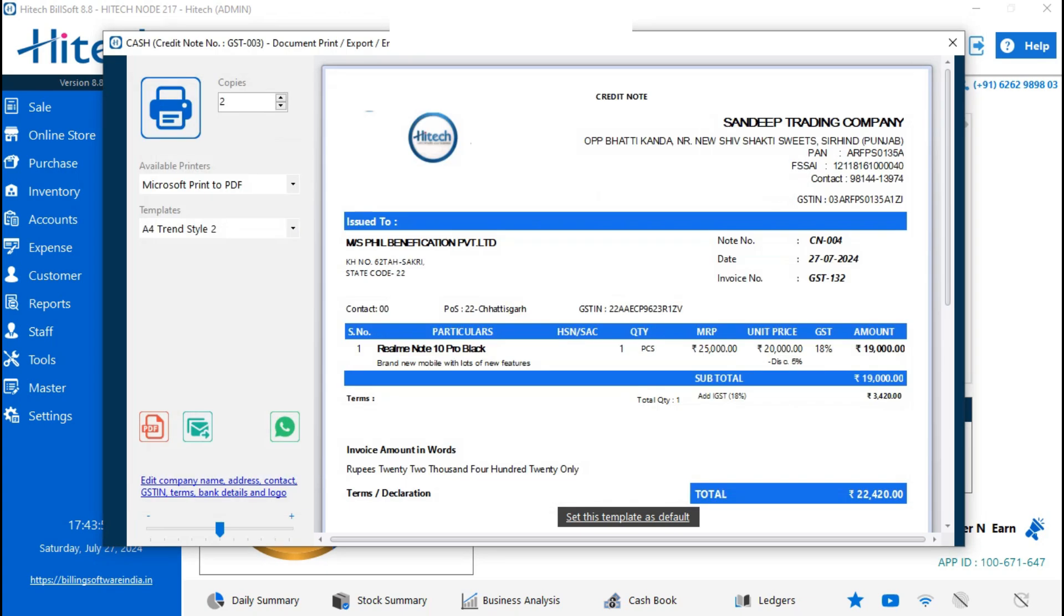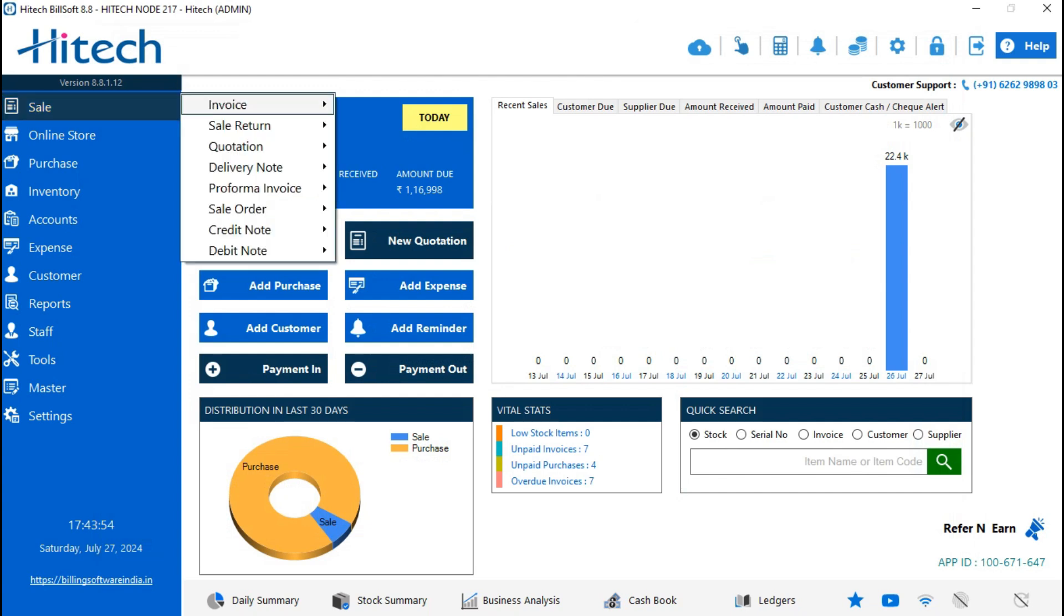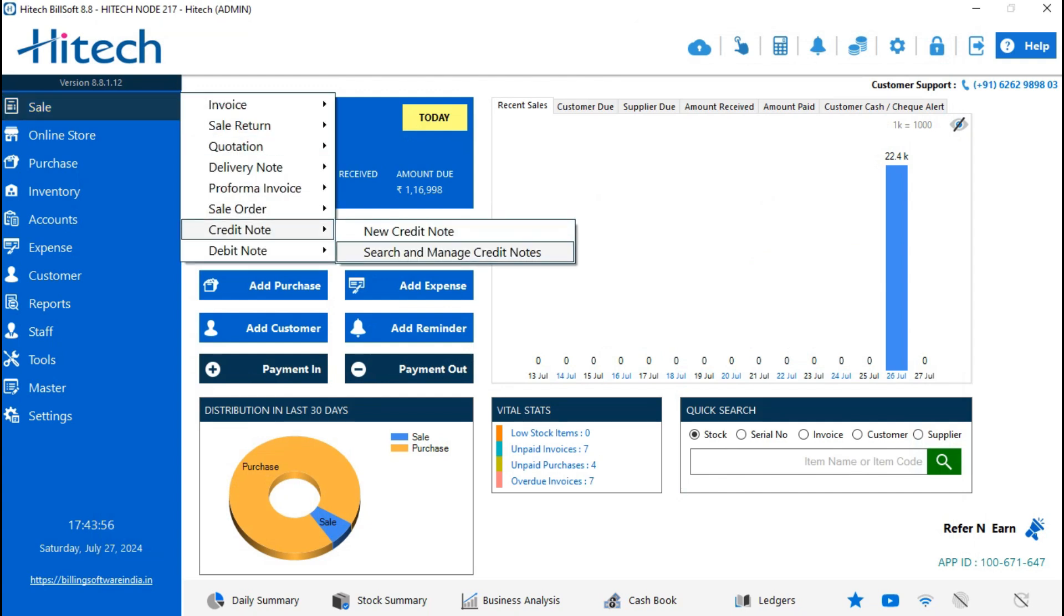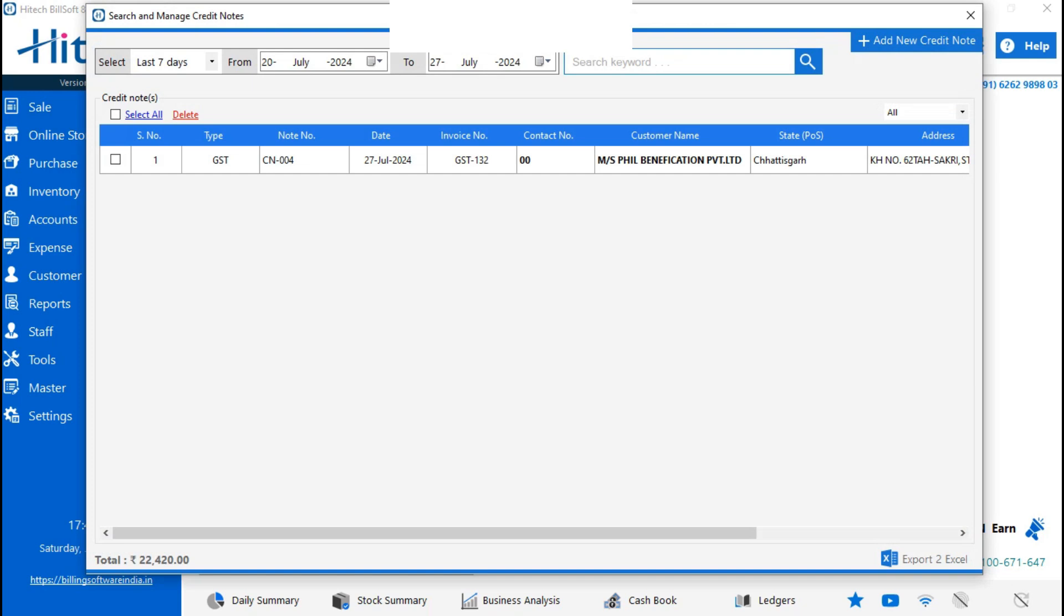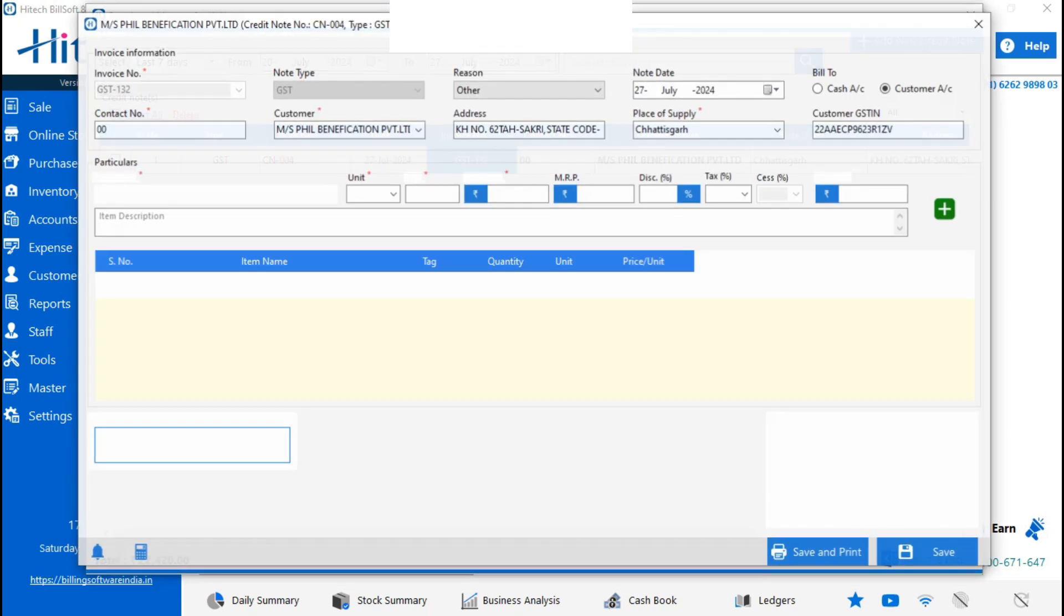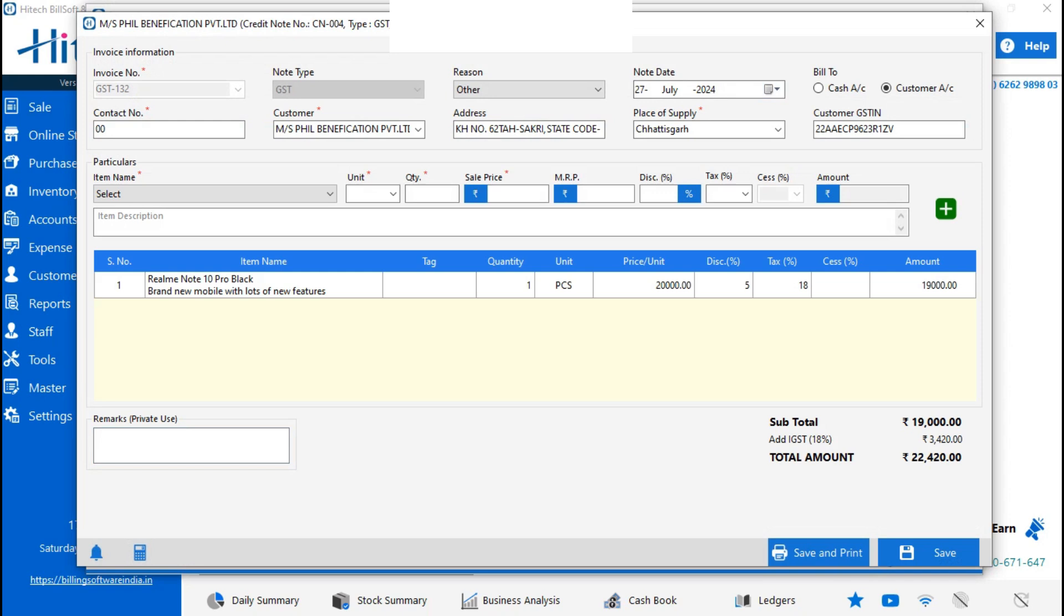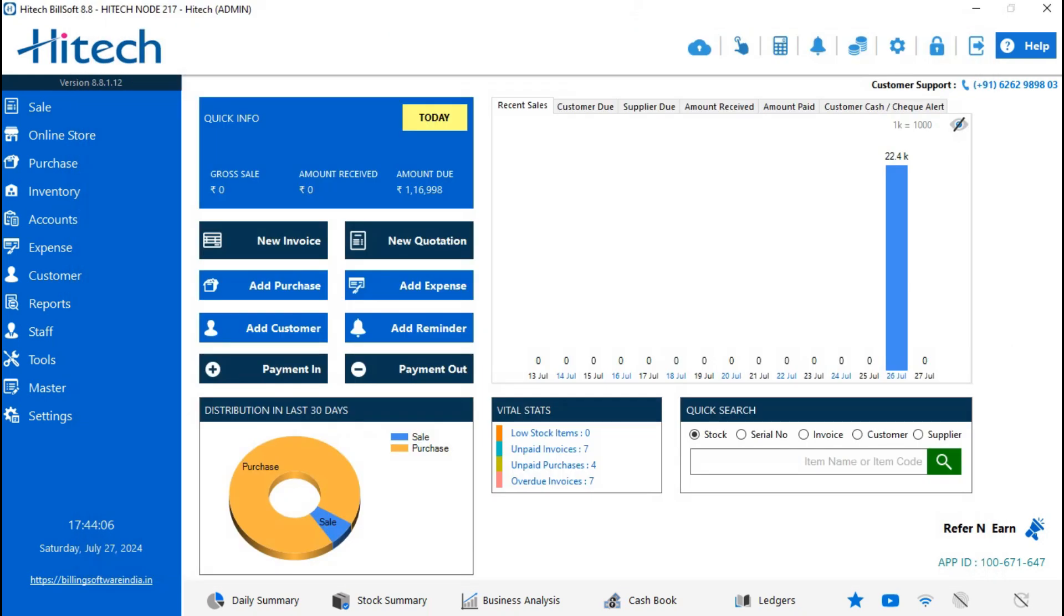If you want to check your credit note, go on Sale, then Credit Note, then Search and Manage Credit Note. Here you can check all the credit notes. You can modify it and you can delete it also.